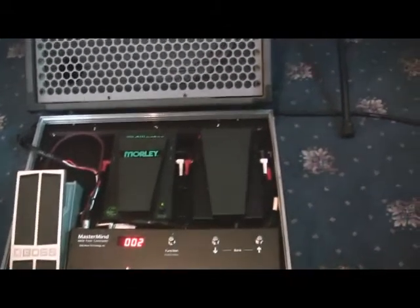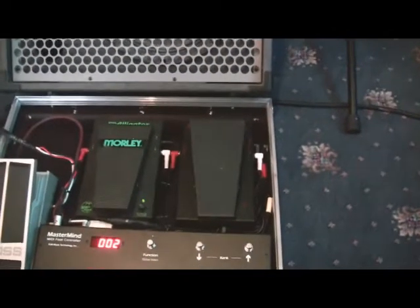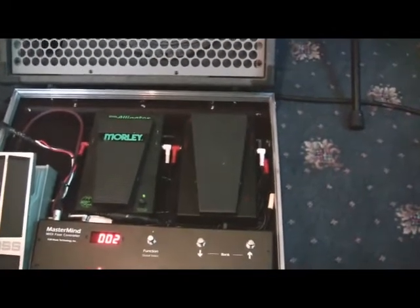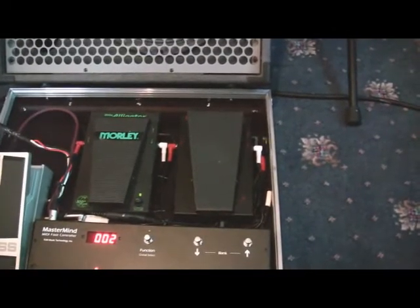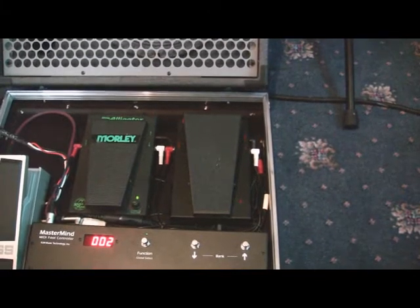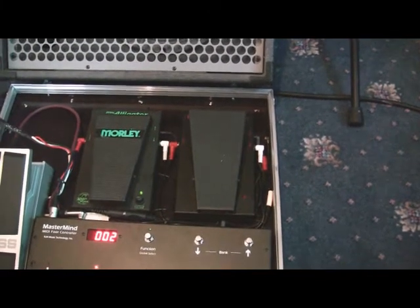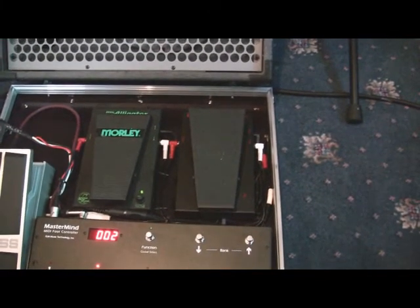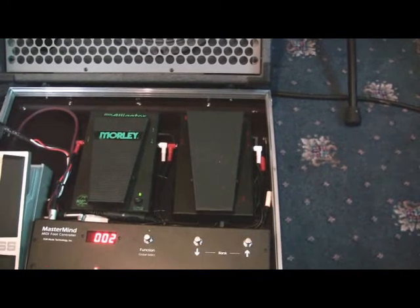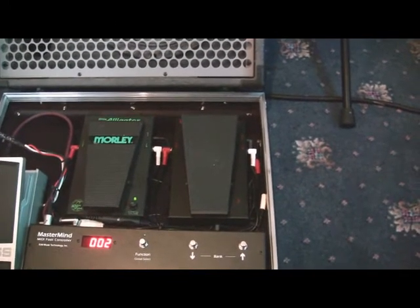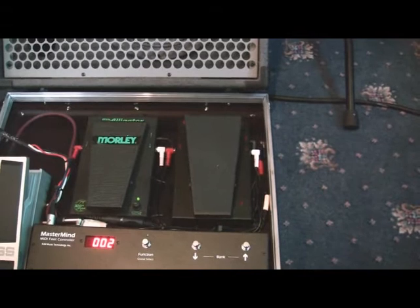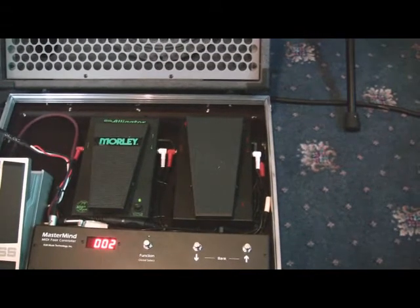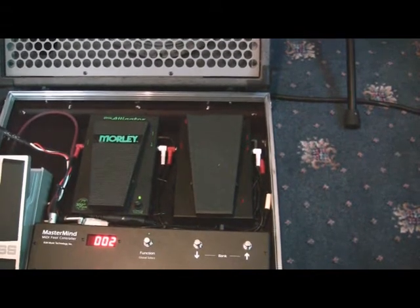My wah pedal is a Morley Bad Horsey, just the standard Bad Horsey 1, which I think is great. I prefer it to the Bad Horsey 2. And it really works very well for me in terms of being spring-loaded, so auto-off. I find it really good wah for my playing style.